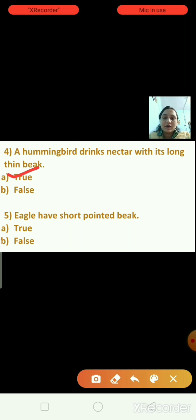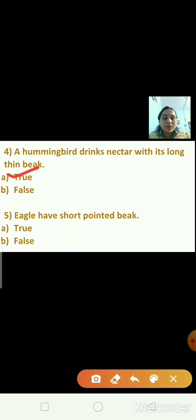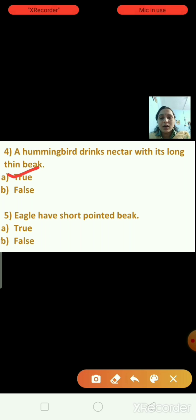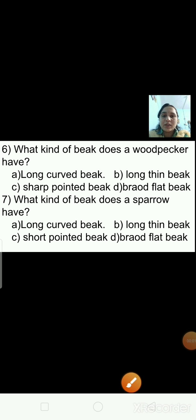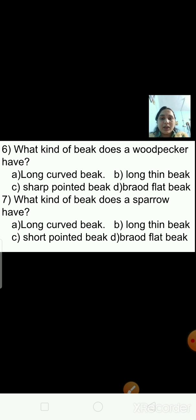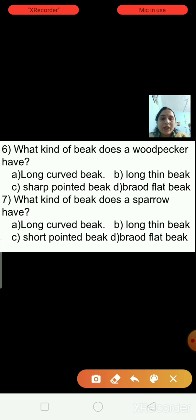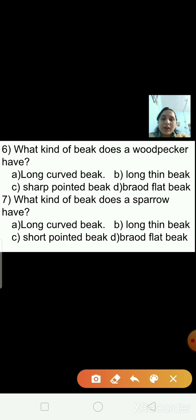Question five: Eagles have short pointed beak — true or false? This statement is false, because eagles have a sharp hooked-like beak. Question six: What kind of beak does a woodpecker have? Options are long curved beak, long thin beak, sharp pointed beak, or broad flat beak. A woodpecker has a sharp pointed beak — that is the right answer.